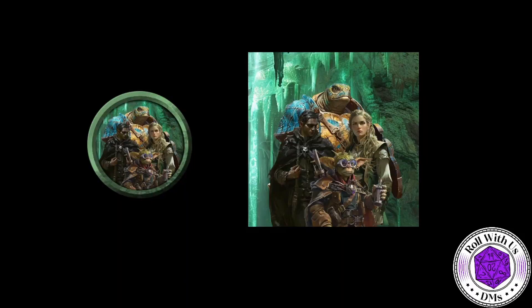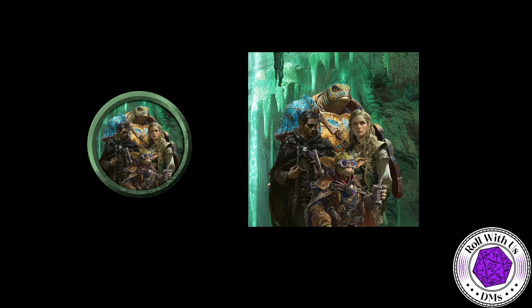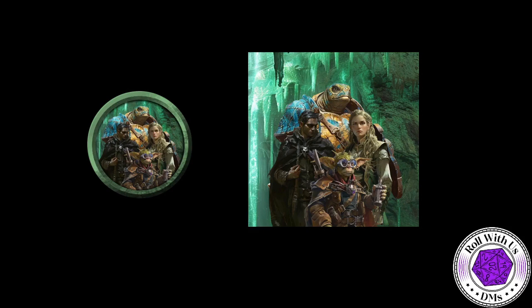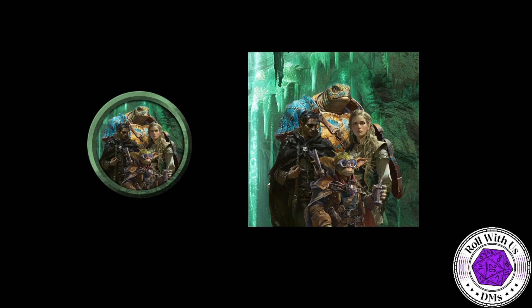Hey guys, it's Allie with Roll With Us DMs. Today I'm going to take a short refocus and relax and create a party token. This is what I use for when I just kind of want to represent everyone on a map or if I need a logo for something with all the different character images in one token. So this is how I go about doing it.